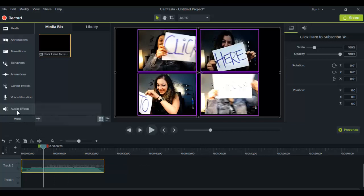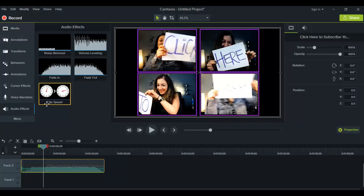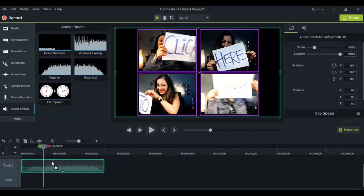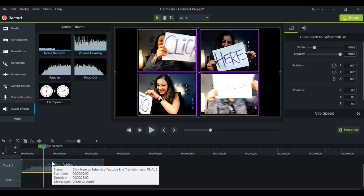Make sure that it's got that yellow border around it — that means that you've clicked on it. Then you want to head over to Audio Effects, and you'll see this thing with the clocks here called Clip Speed. You need to click on this and then drag it down to the clip that you want to play with the speed of. You drag it down there and nothing's happened yet.